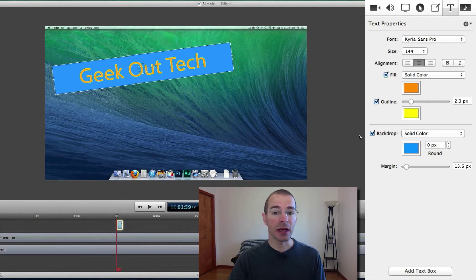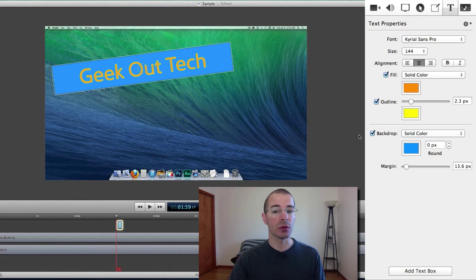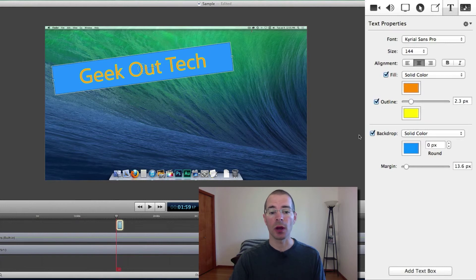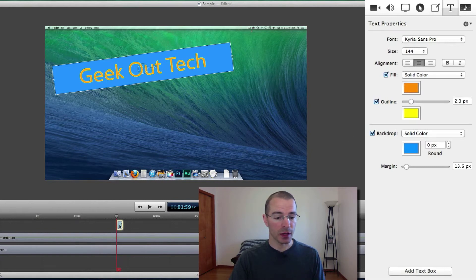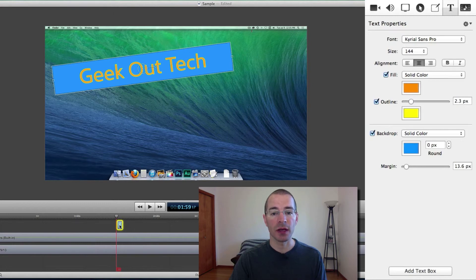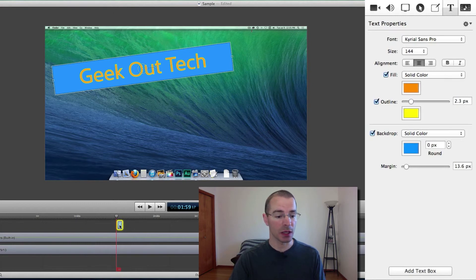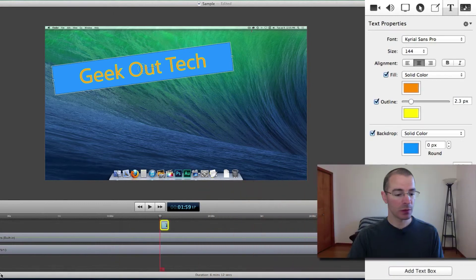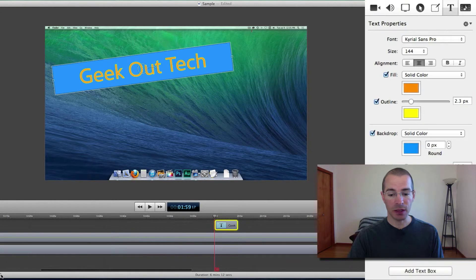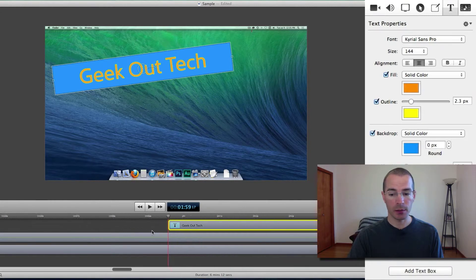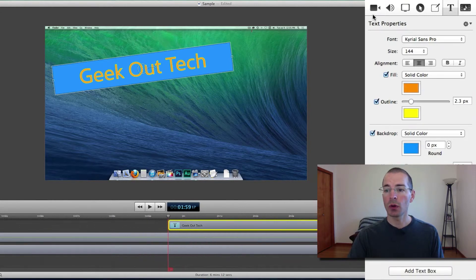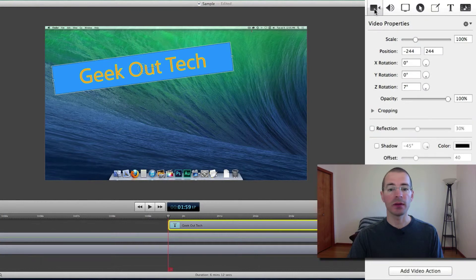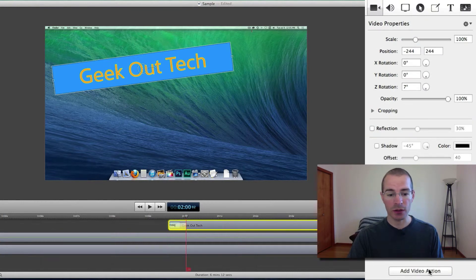So that's adding text to your video. The next thing you can do with it is you can add some video properties. So all you need to do is highlight your text clip, or the text box in your timeline. Let me zoom into the timeline real quick so you can see it a little bit better, and we'll go to video properties in the properties pane and add a video action here.